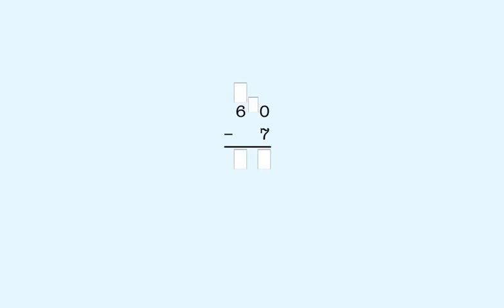Another example. 60 minus 7. 60 is 6 tens. We start subtracting in the ones place. We can't subtract 7 from 0. So we have to take a 10 from 60 to make 10 ones.